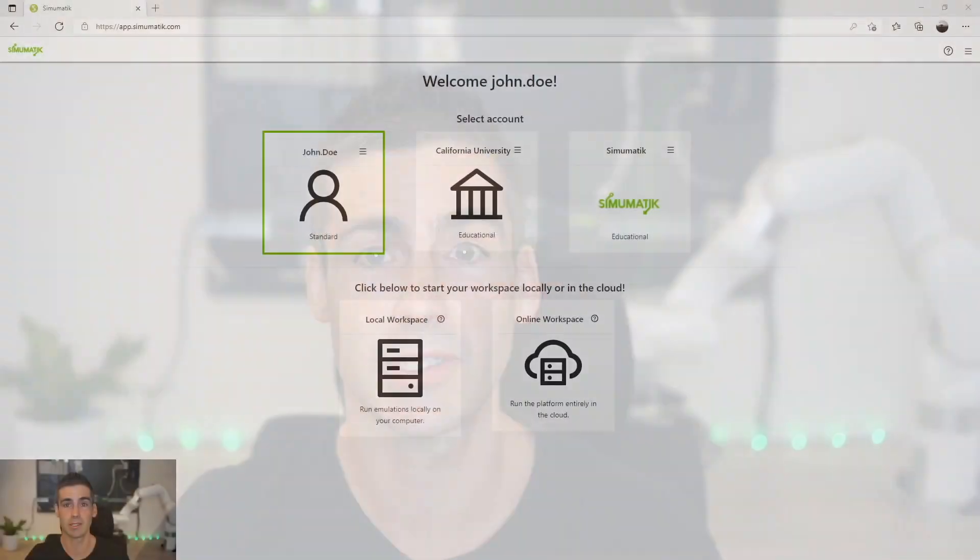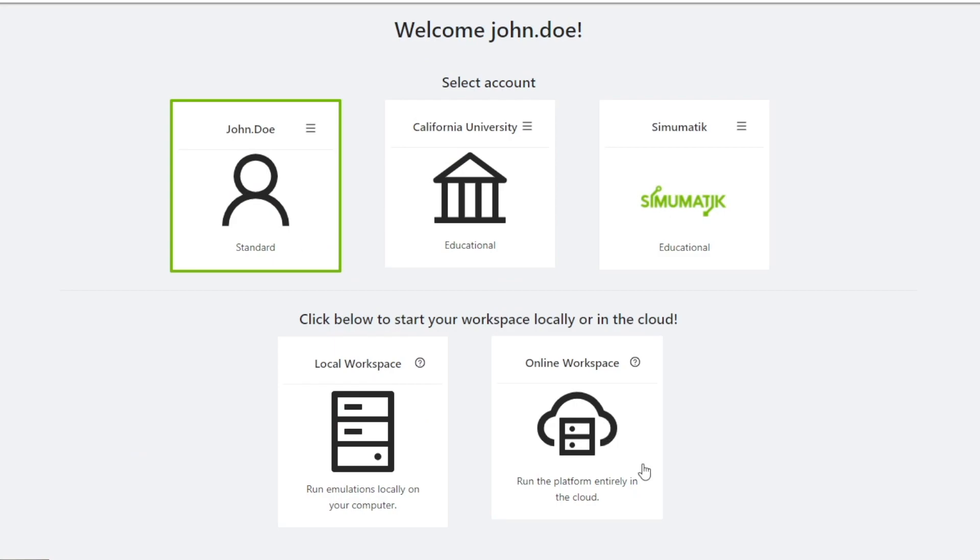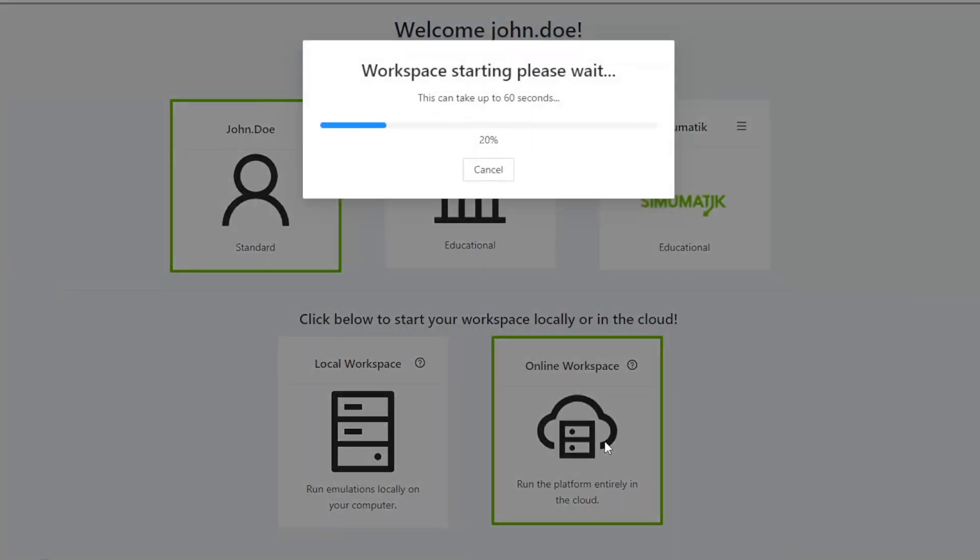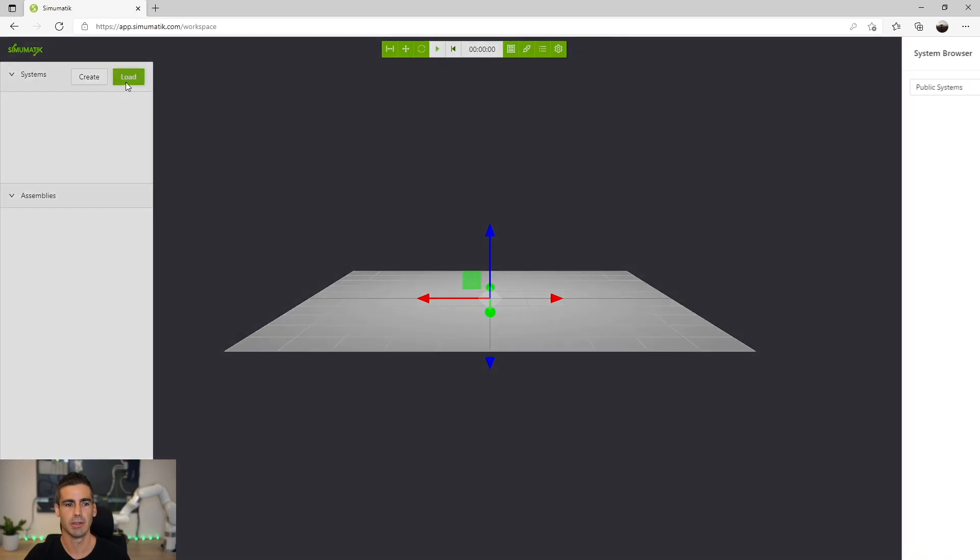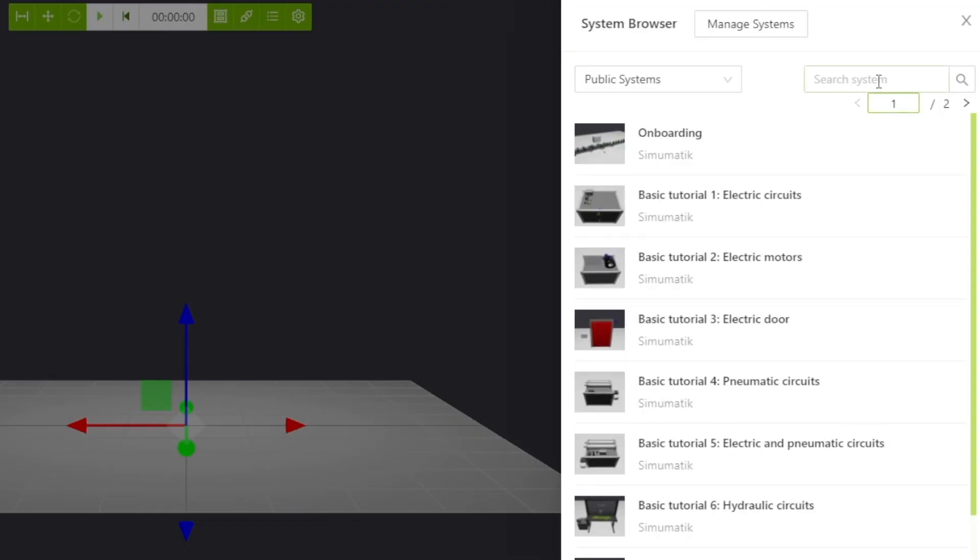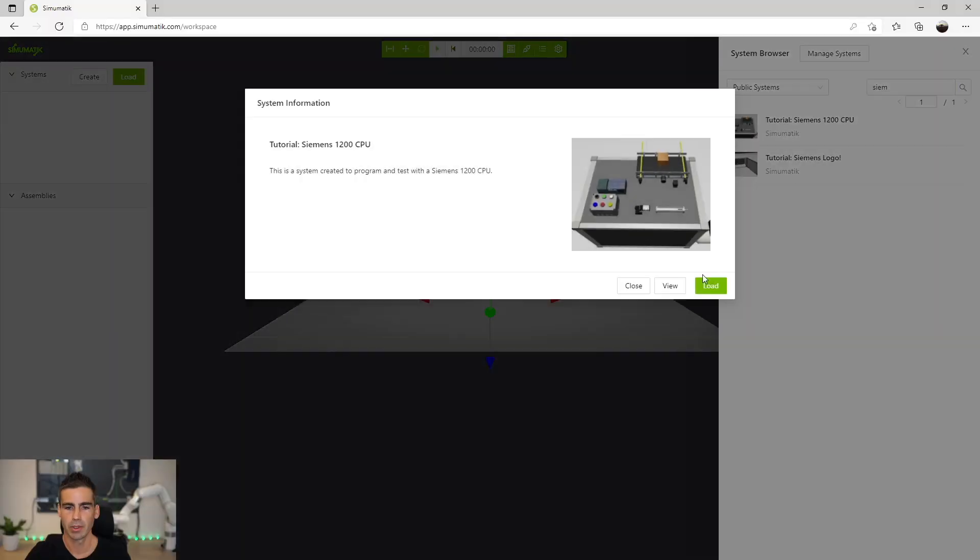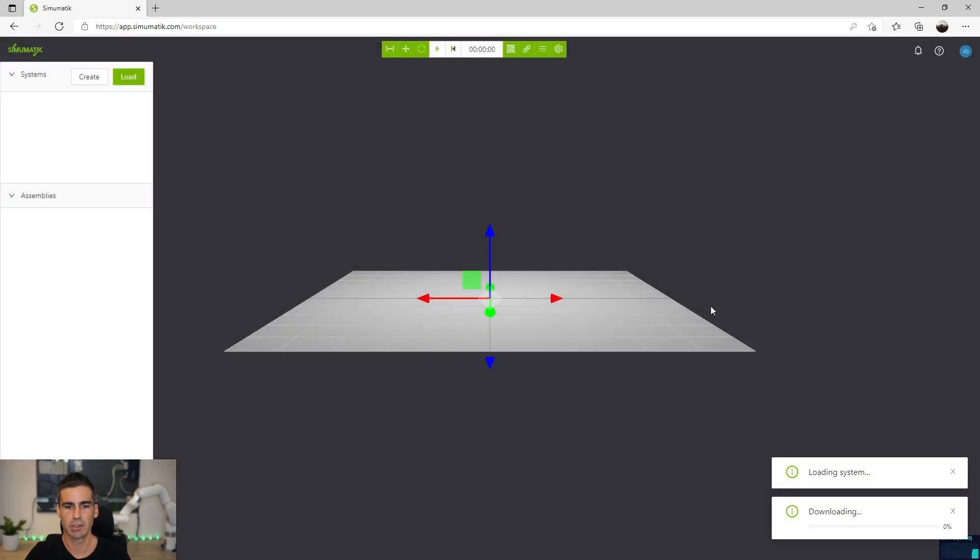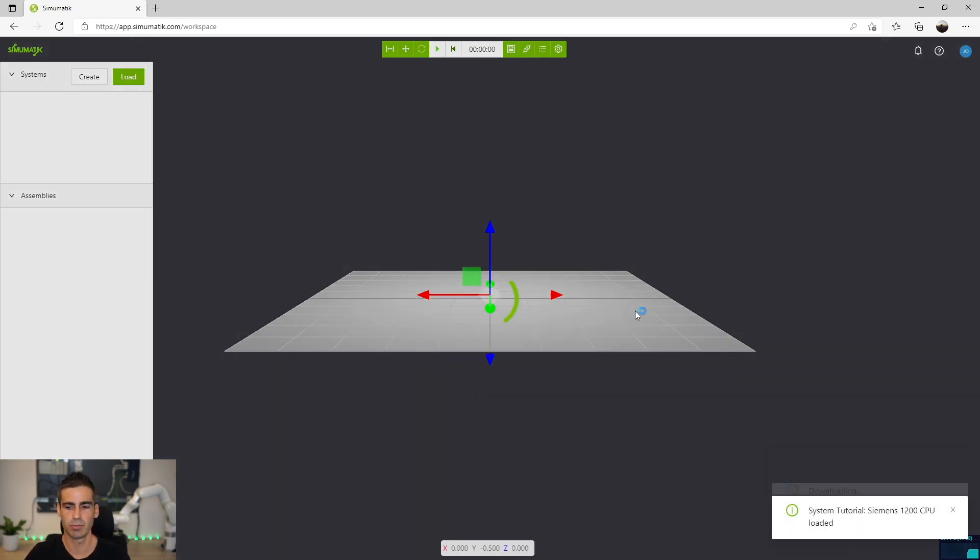Let's get started. I just logged in to the Simumatic app, I'm gonna open an online server very quickly and we are gonna open the system. We are gonna load the system called Siemens 1200 CPU. Let's load that system and this is just a system I have prepared with some components so we can have some possibilities to do different kinds of programming.